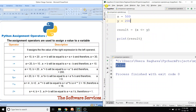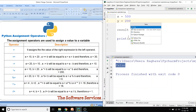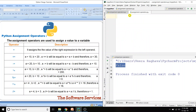Manam assignment operators ni use cheshaan. Ippudu oka new Python file create cheshaan. Operators one by one yalla use cheshaan ane di choeushthaan. Manakhi equal to sign gurinchi, first class inci manam discuss cheshaan.